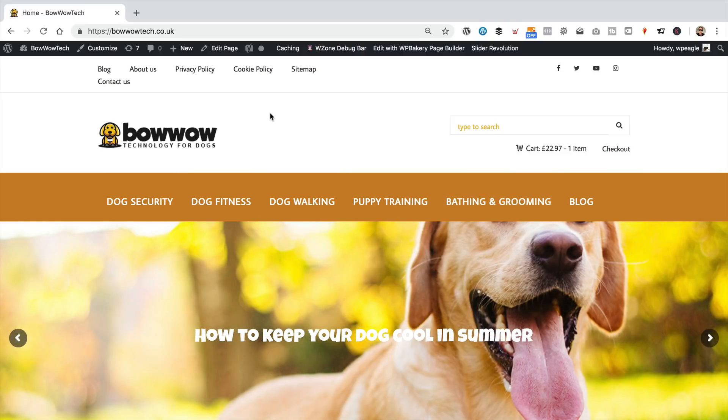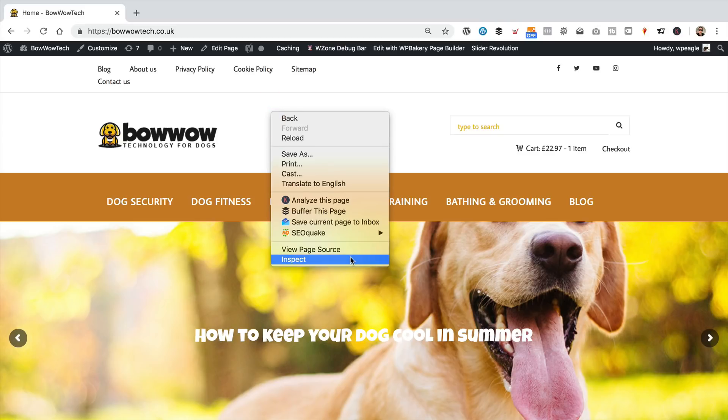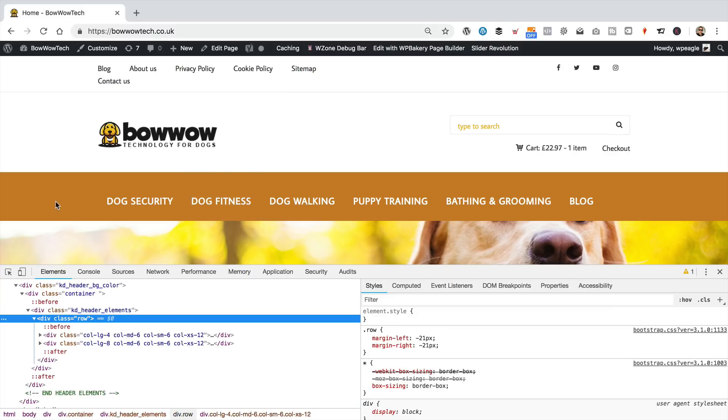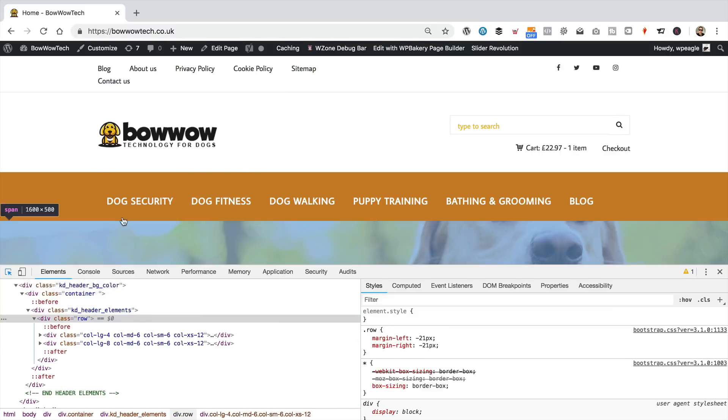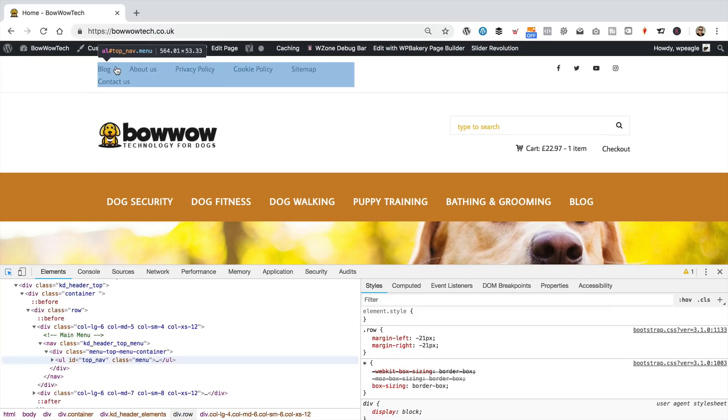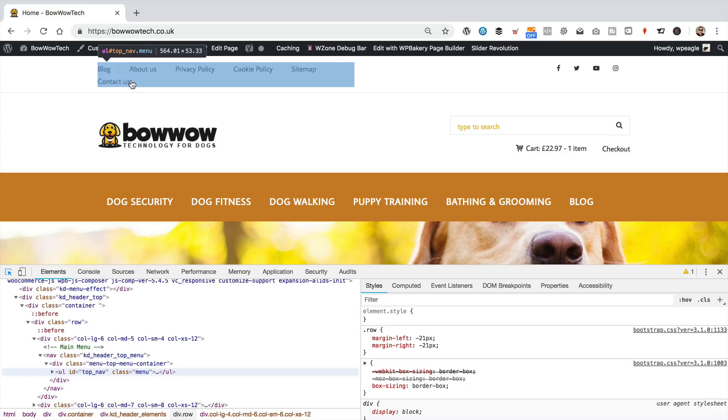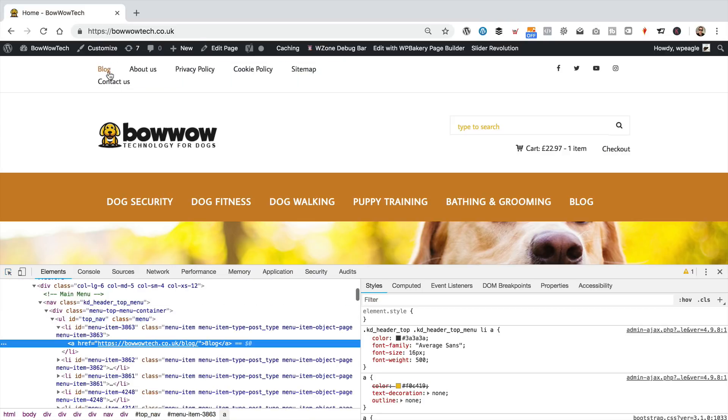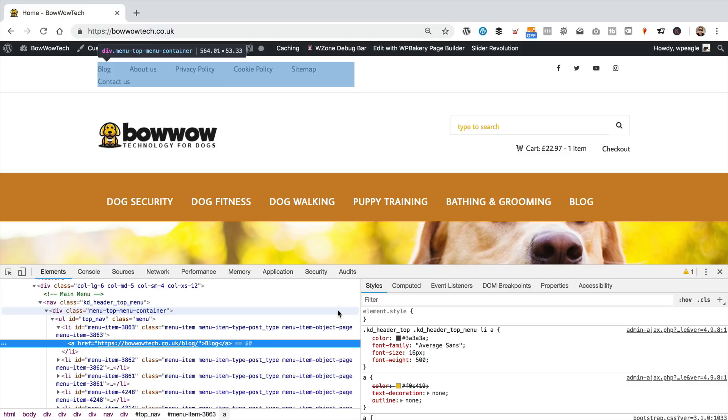If you want to use any of the code, if your menu's a bit long, you'll find it over on wpeagle.com. So, I'm just going to inspect. Then I'm going to come up to the menu. Don't worry, you won't need to do this. I'll just generate some code and you can copy and paste it from wpeagle.com.